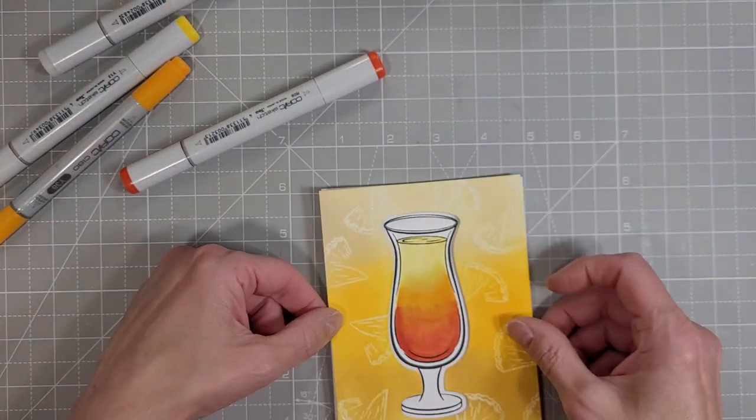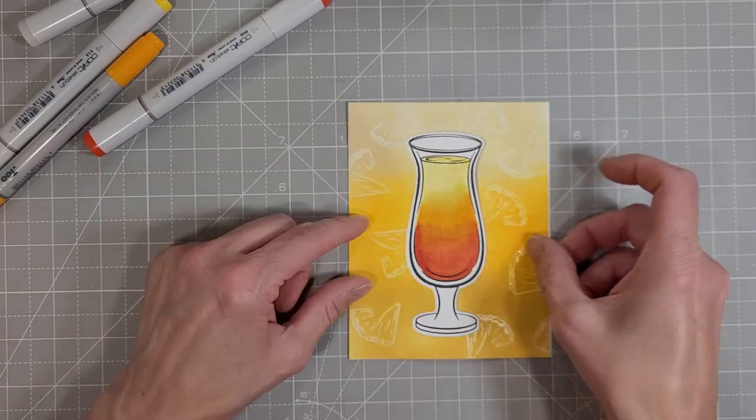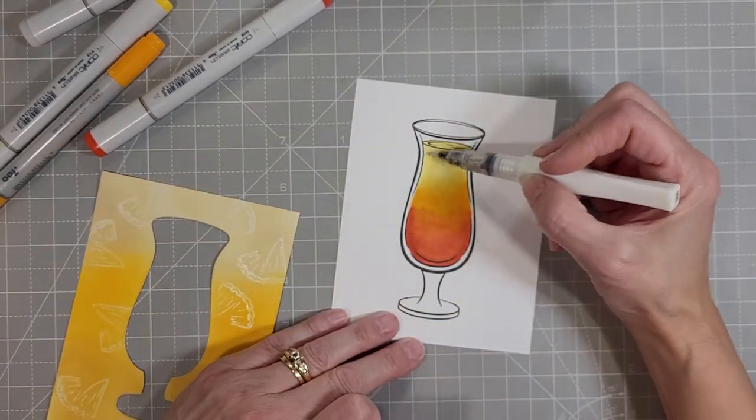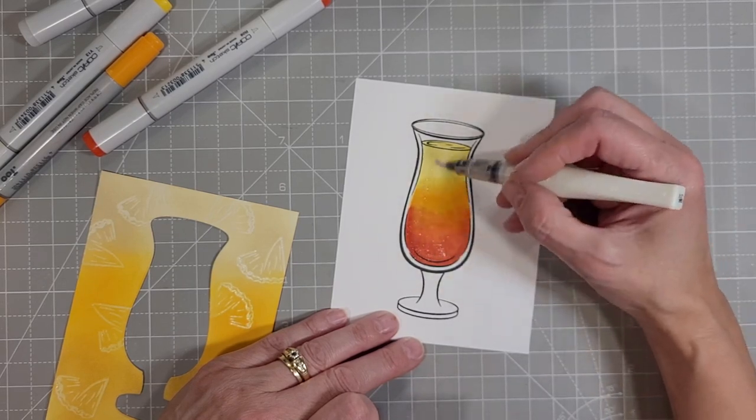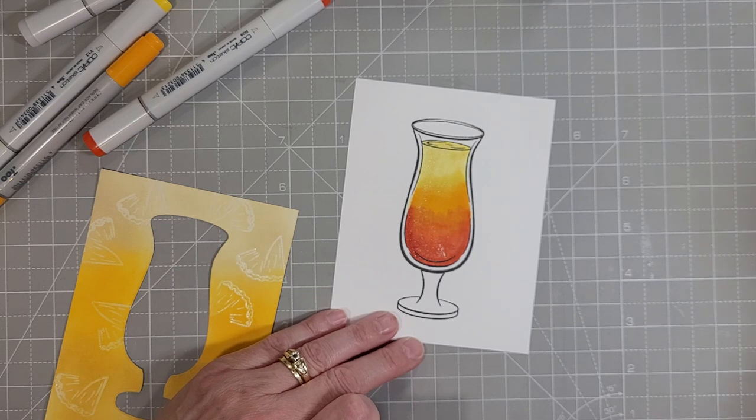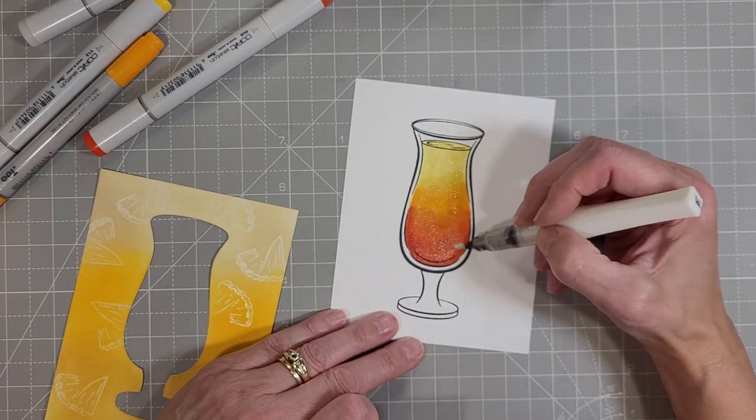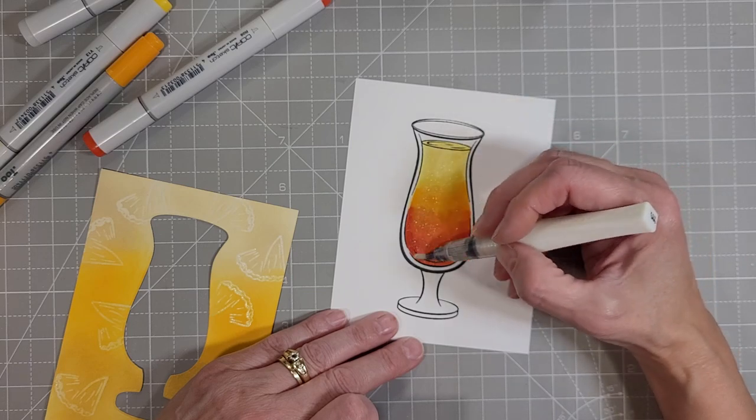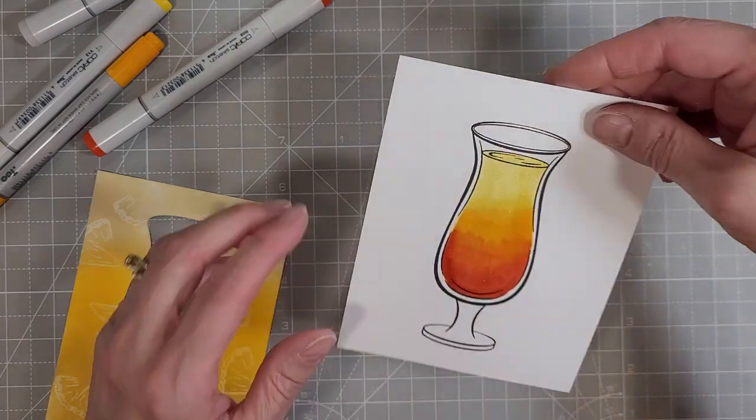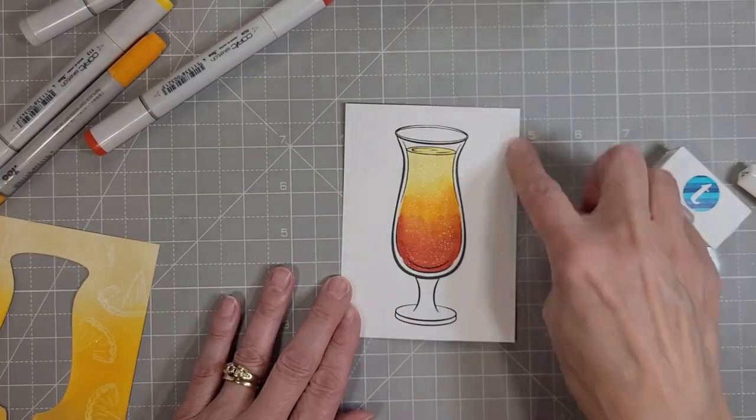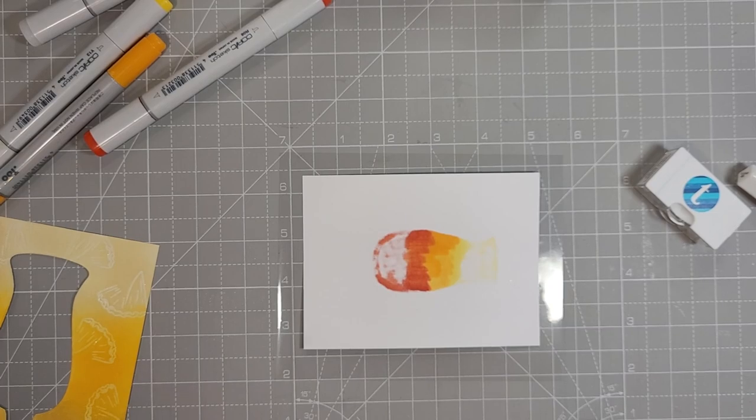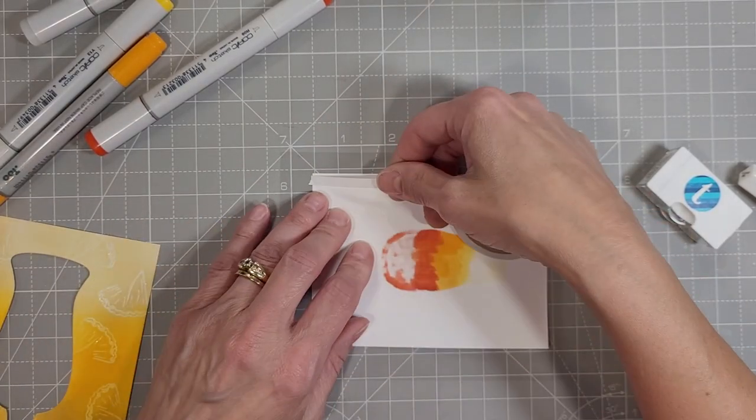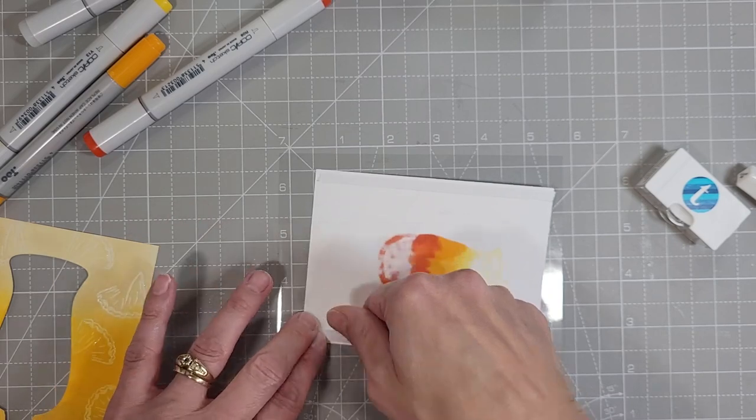I'm test fitting this again to make sure that this looks good, that my blending is good. I'm going to add some clear Wink of Stella to the drink portion of the glass to give it a little extra shimmer and shine, which I think looks beautiful. And a little tip here for your clear Wink of Stella, if it's not flowing very well, I just dip it in my watercolor glass, my glass of water on my desk to give it a little extra juice and that shimmer just lights right up.